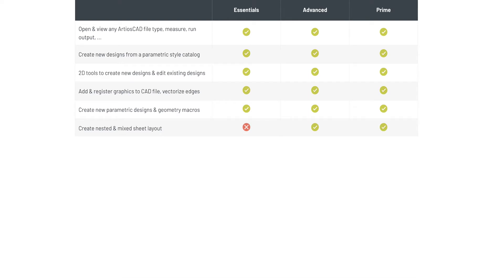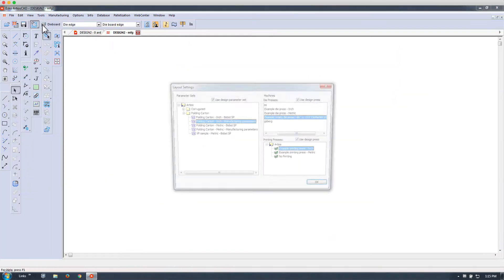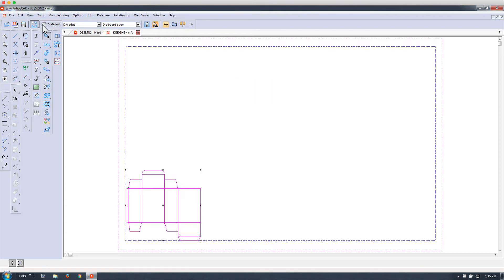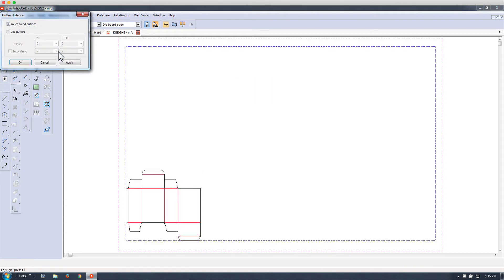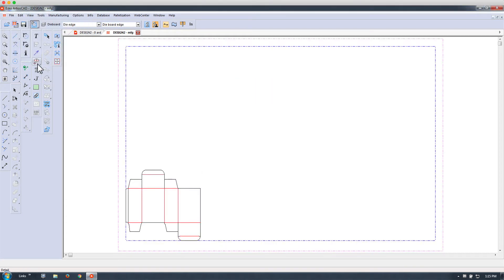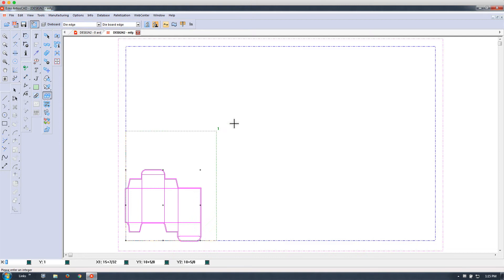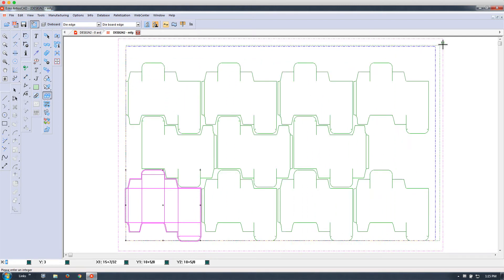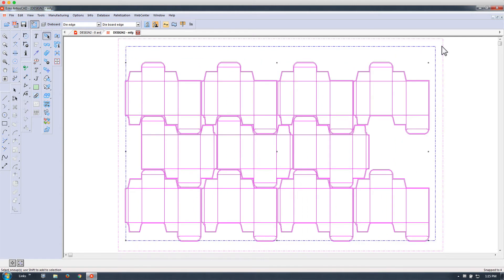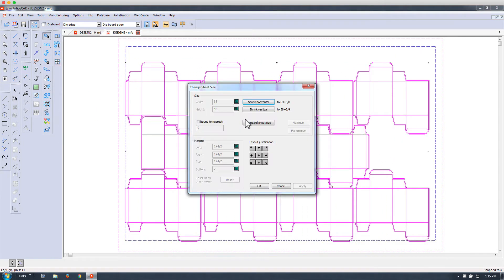Creating nested and mixed sheet layouts is only possible in the Advanced and Prime version. Here is an example of a manufacturing file where we are laying out multiple one-ups onto a sheet.